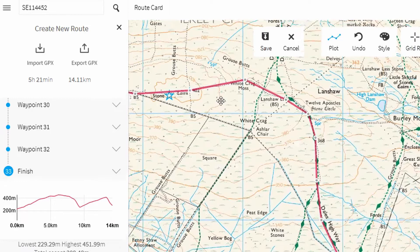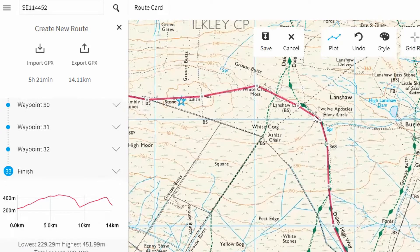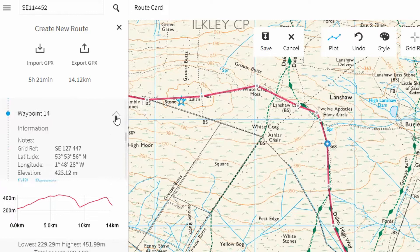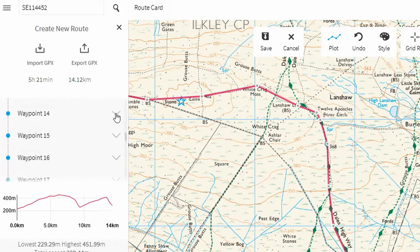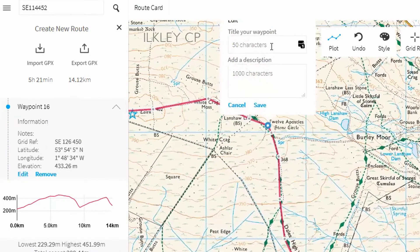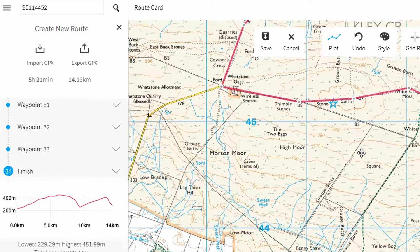This second leg is over open moorland, so the leg can be a little bit longer because there's not going to be a lot happening navigationally. We need to add a waypoint at the 12 Apostles stone circle, because we're going to know exactly where we are when we're there. Waypoint 16 is going to be the stone circle, and I'll put a number two in there. I'll also add a few more waypoints — one here at the masts.